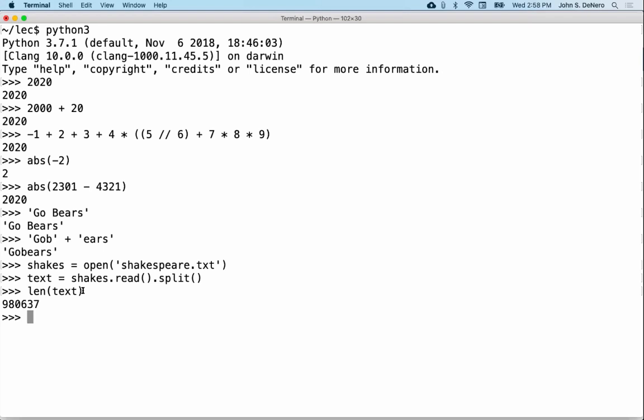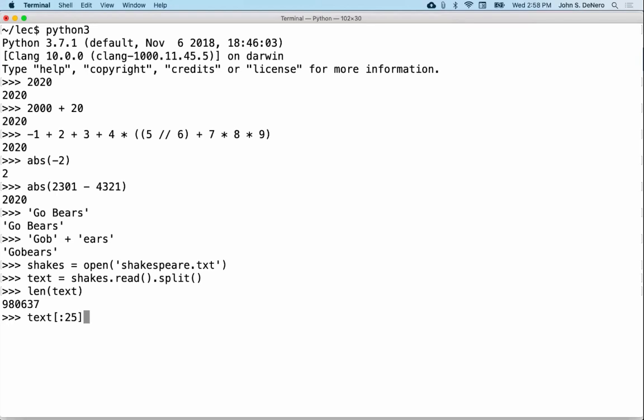What does this stuff look like? These are individual words — it's got the title of the play, A Midsummer Night's Dream, and then the text: 'Now, fair Hippolyta, our nuptial hour draws on apace, four happy days...' and so on. Python doesn't understand these words the way we do, but you can do a lot of different manipulations.